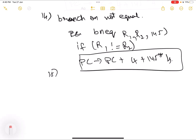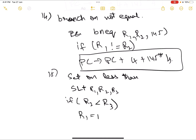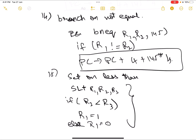The next instruction is set on less than: slt r1, r2, r3. This is basically a boolean value. If r2 is less than r3, then r1 is assigned the value 1; otherwise r1 is equal to 0. This is the function of set on less than.